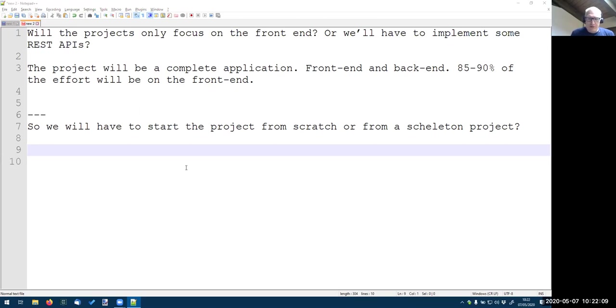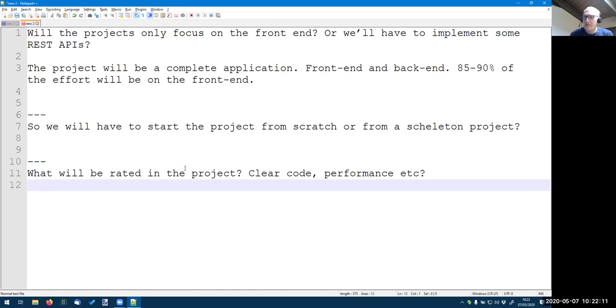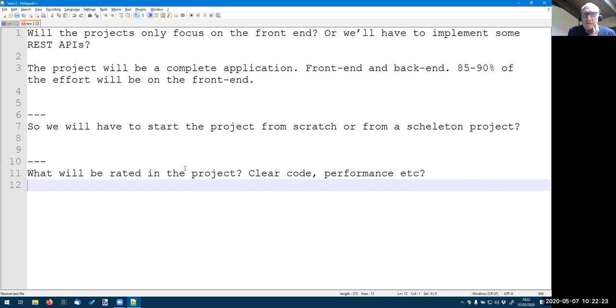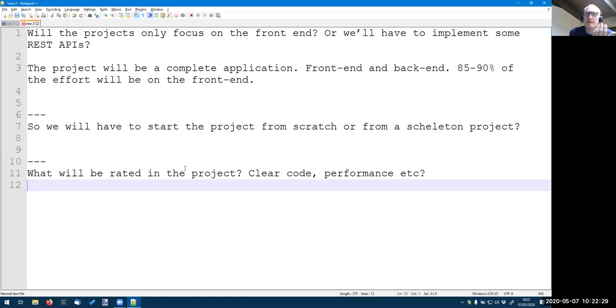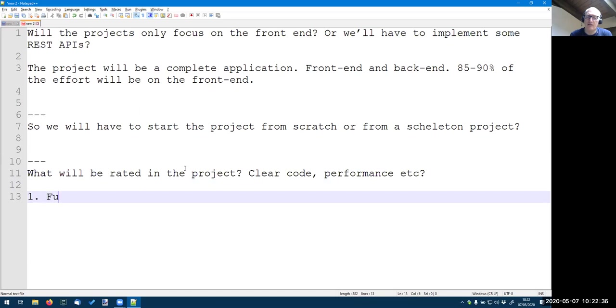This is a good question actually from Cuba was asking what will be rated in the project? Well, first of all, functionality. So does it do what it needs to do? Does it implement the required functionalities correctly? Doesn't have any functional bugs and so on. So that will be the first criteria, correct functionality.